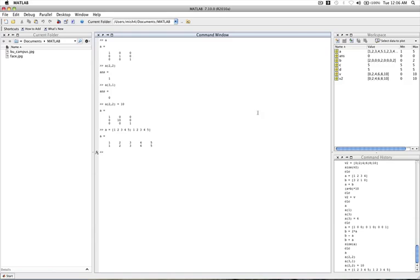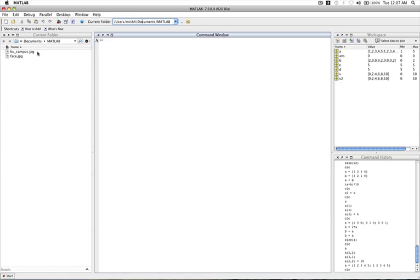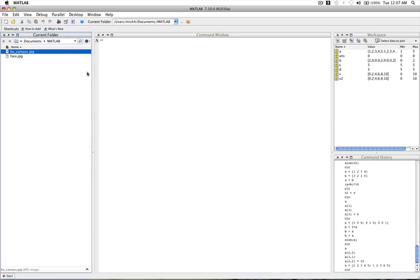Now, in addition to just creating matrices like this, we can actually obtain a matrix by reading an image in. And you can think of an image as a matrix. So here, right now, MATLAB is set to look at a current folder. And in this case, it's looking at the MATLAB folder under documents on my computer here. And in my folder, I have two images. One of them is called bu_campus.jpeg.